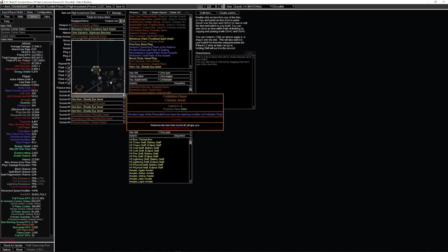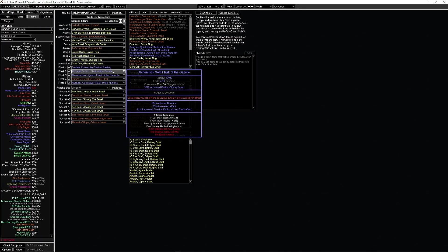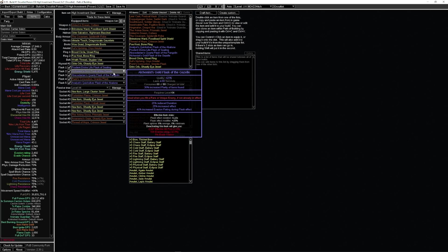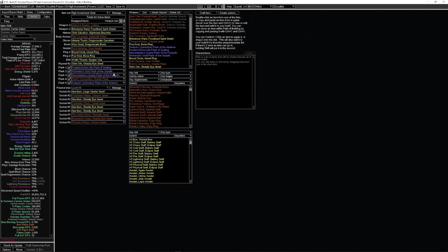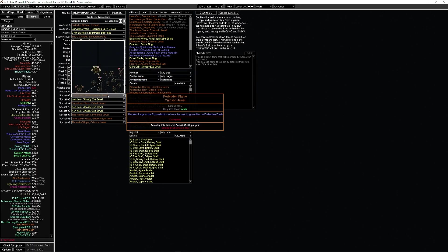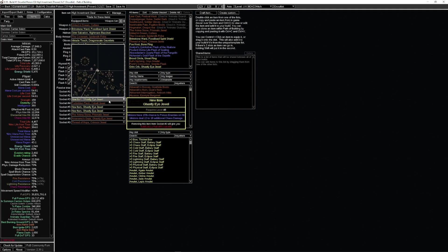Same flask setup as before. If you're having any issues with getting your resists, by all means the quartz flask is nice but it's not mandatory. Neither is the gold flask. Swap in and out with what you need and just run it accordingly.